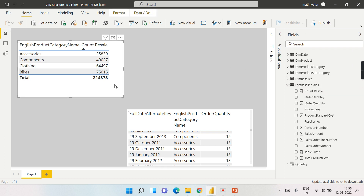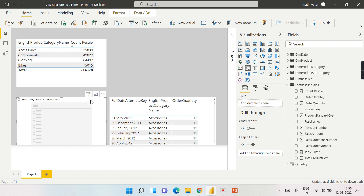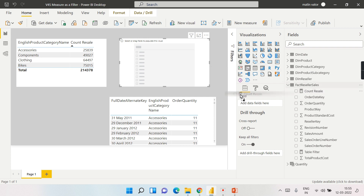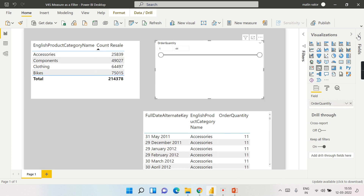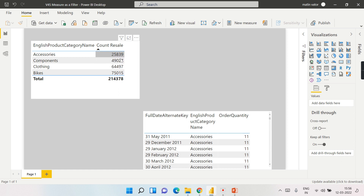As we already saw at the beginning, when I use a slicer I cannot use the calculated measure in it. I can only use a base column — numeric or text. But that is not my expected scenario, because what it does is filter based on the underlying data. For example, if the resale quantity is between 17 and 32, it filters those individual records and then sums — which is not what I want. I want to filter after the calculation.